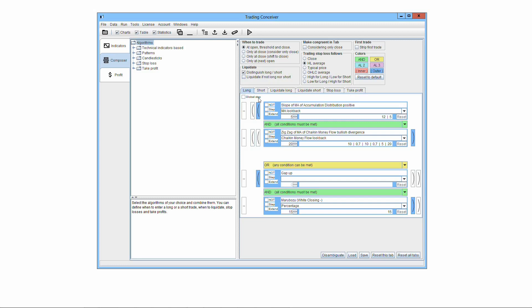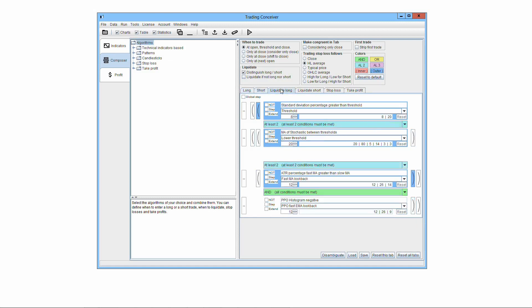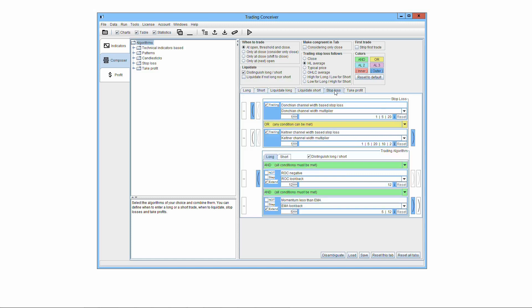You can define when to go long, when to go short, when to liquidate the long position, when to liquidate the short position, stop-loss, take-profit. You specify only the ones you deem appropriate, not necessarily all of them.